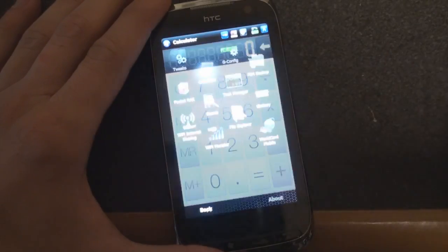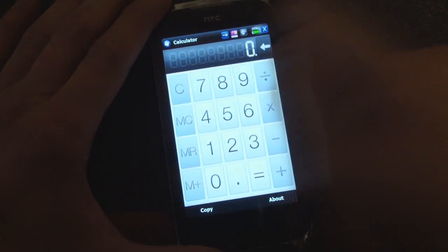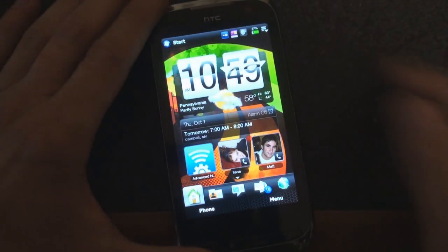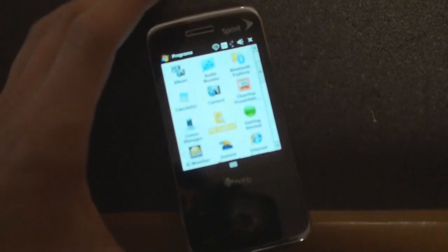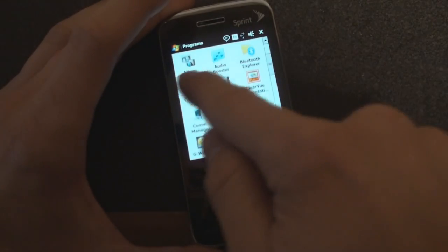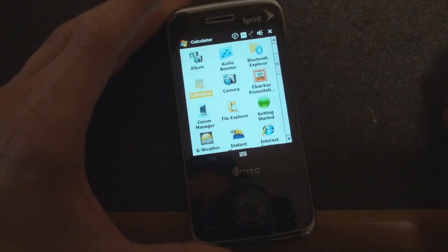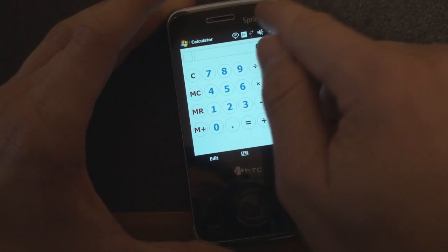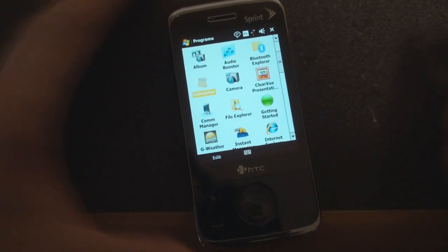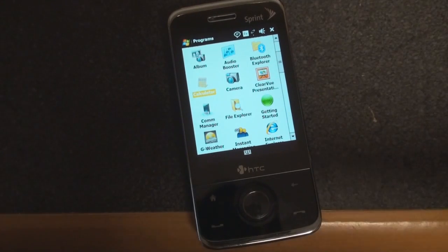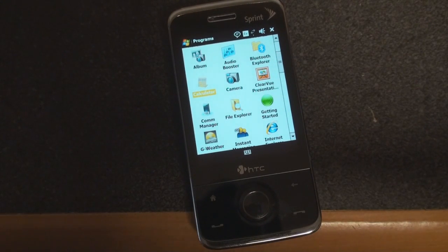So again, we open up any program, we close it, we're taken back to the home screen. Windows Mobile 6.1 — not the case. We open up a program, here's the calculator again, close it, and we get back to the program launcher, like you should be.